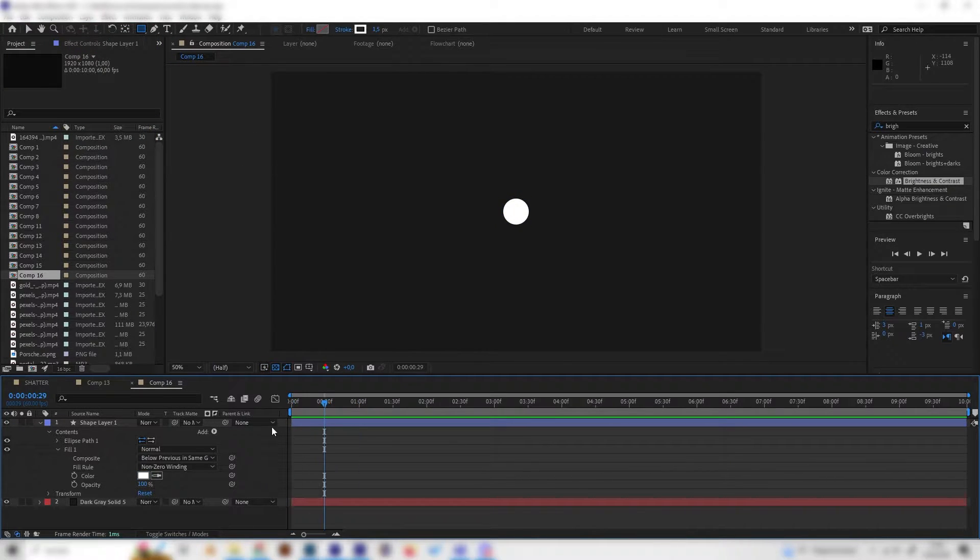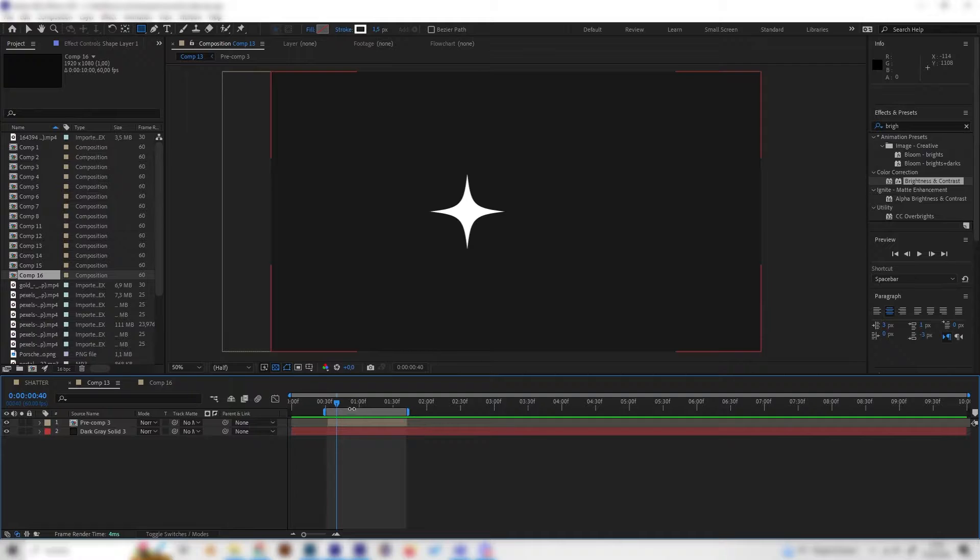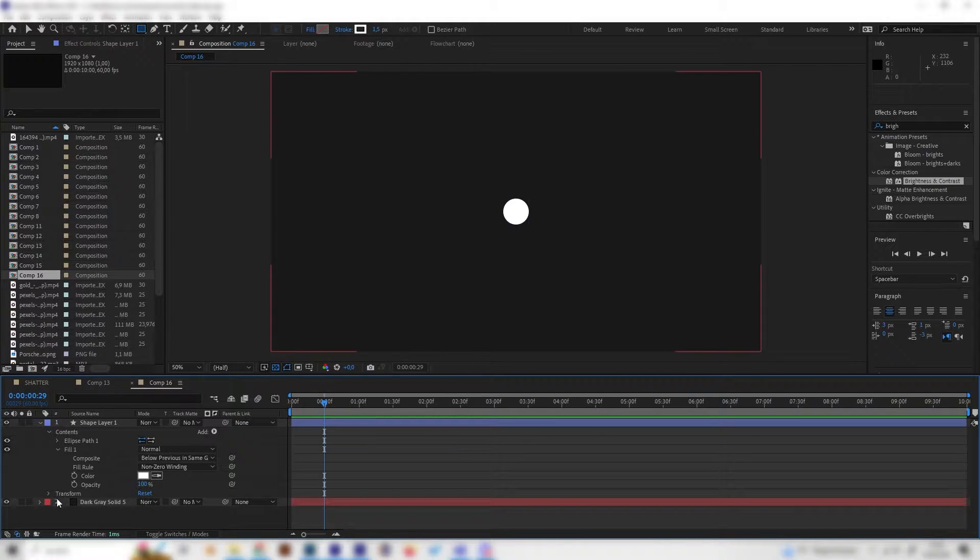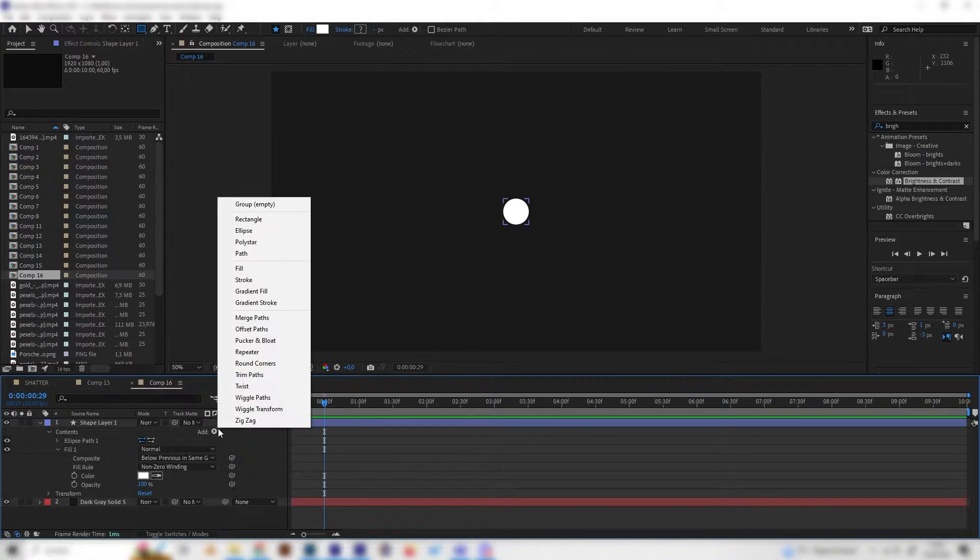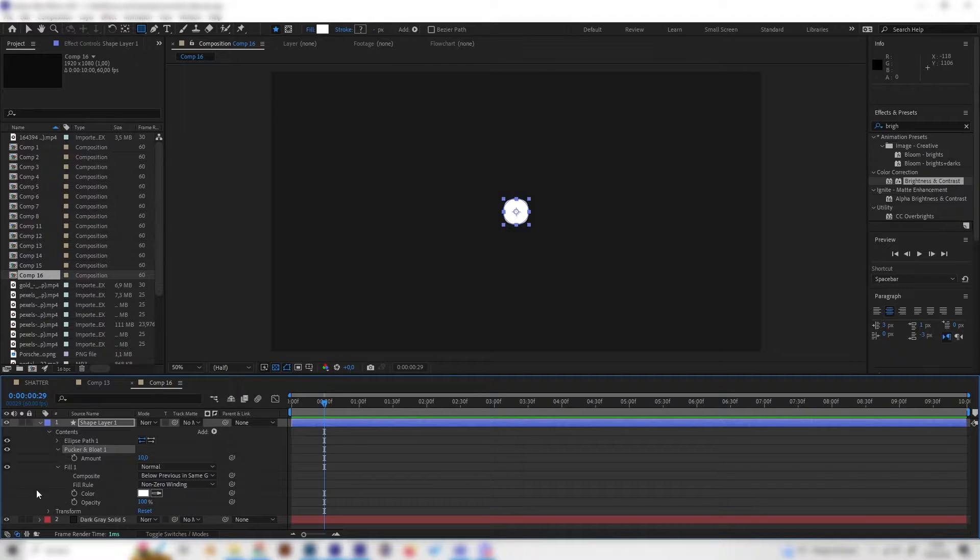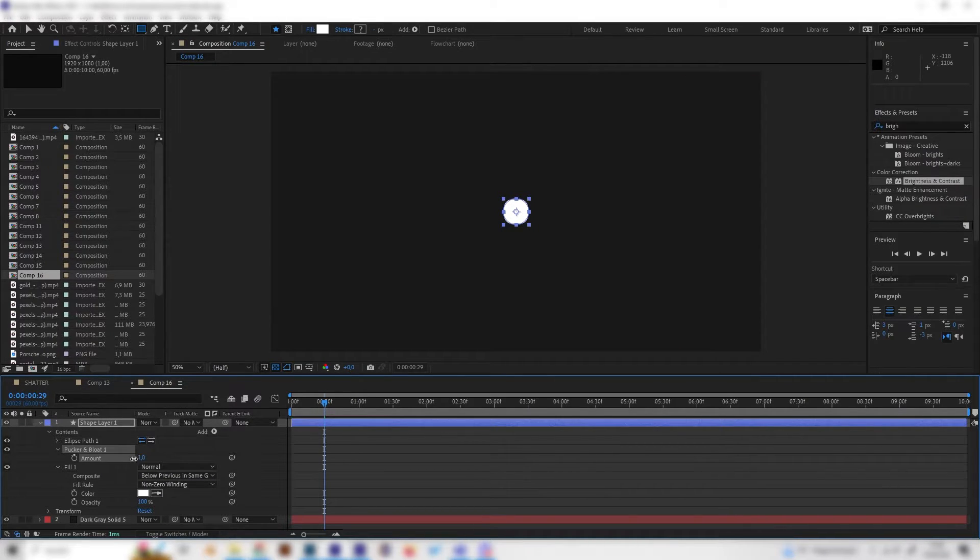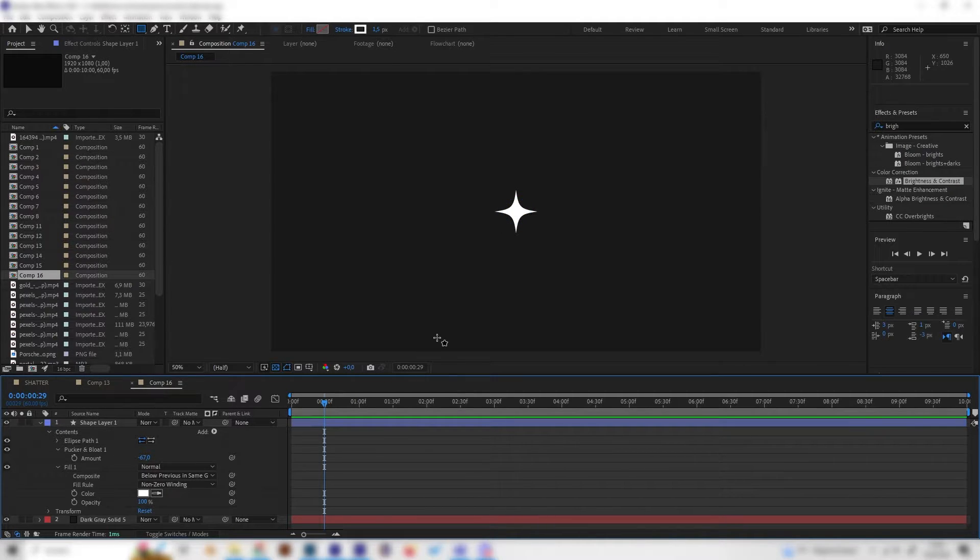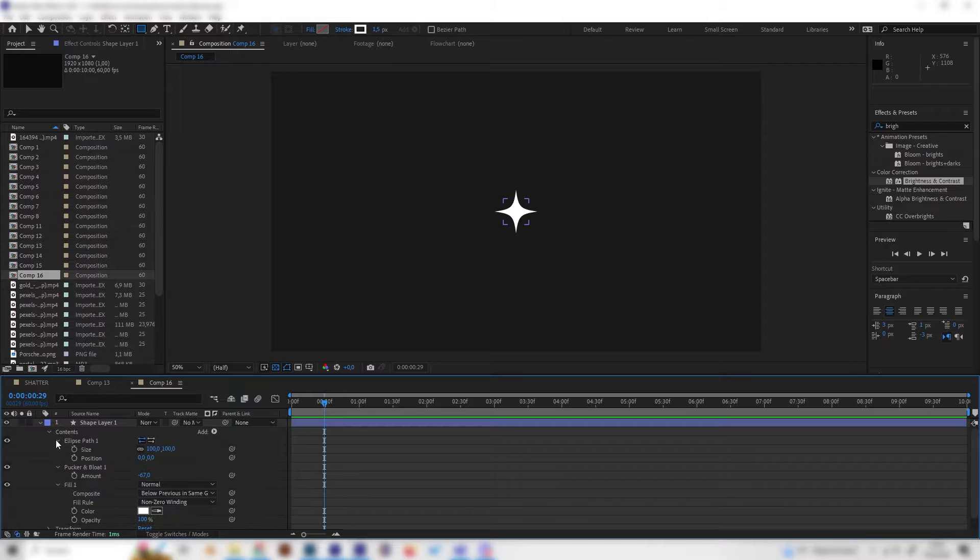This looks like a circle but we need these star shapes. This is super simple, let's add a pucker and bloat effect and open this up to get into the settings. Now we just have to give it a negative value just like this and this is already perfect.